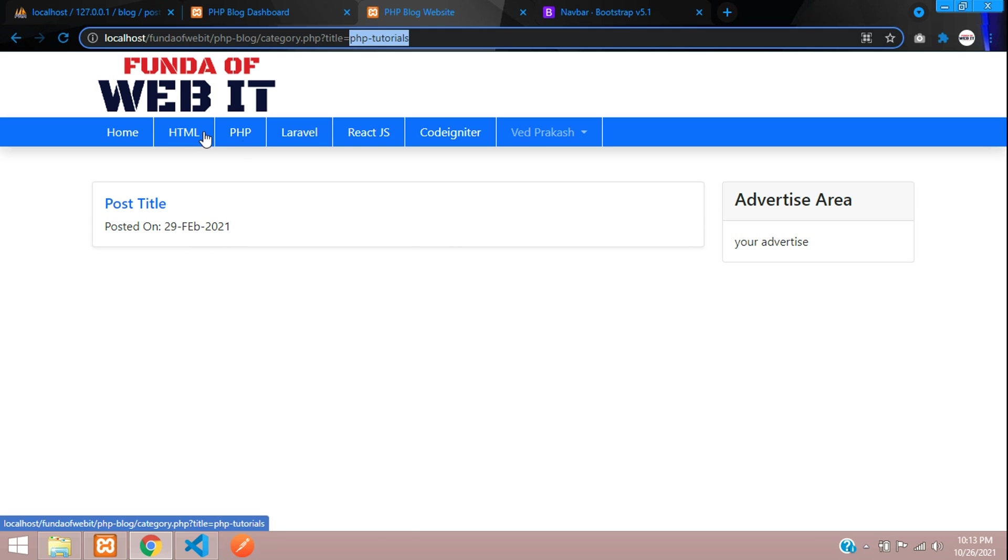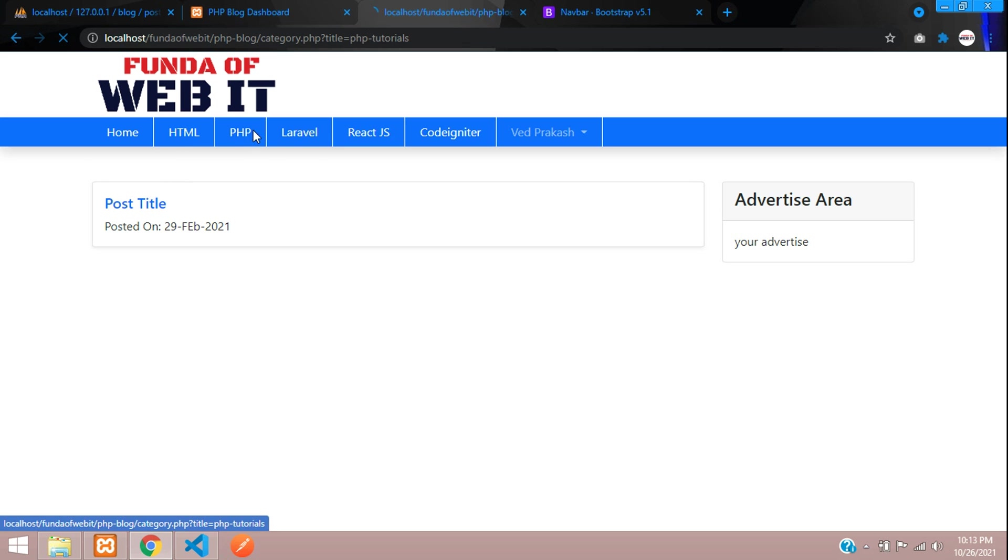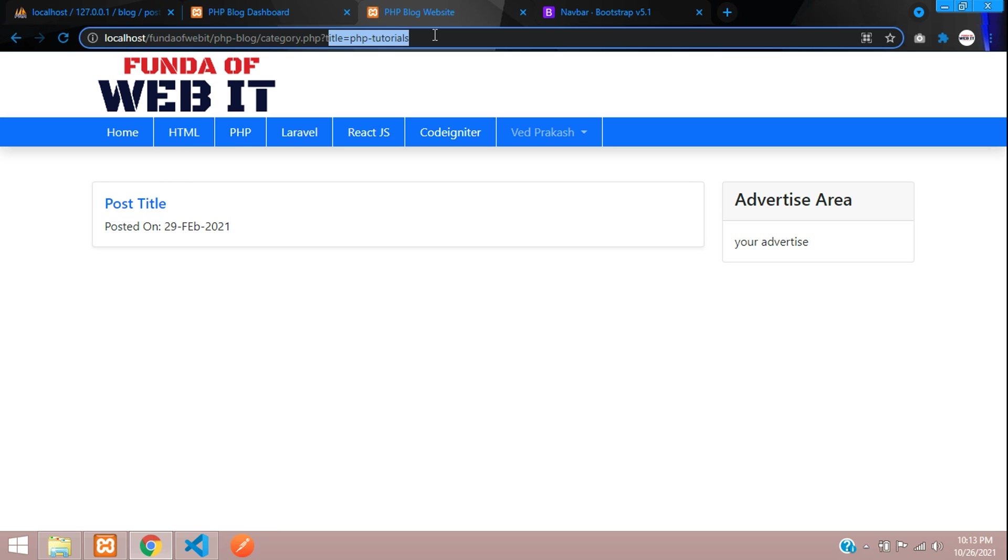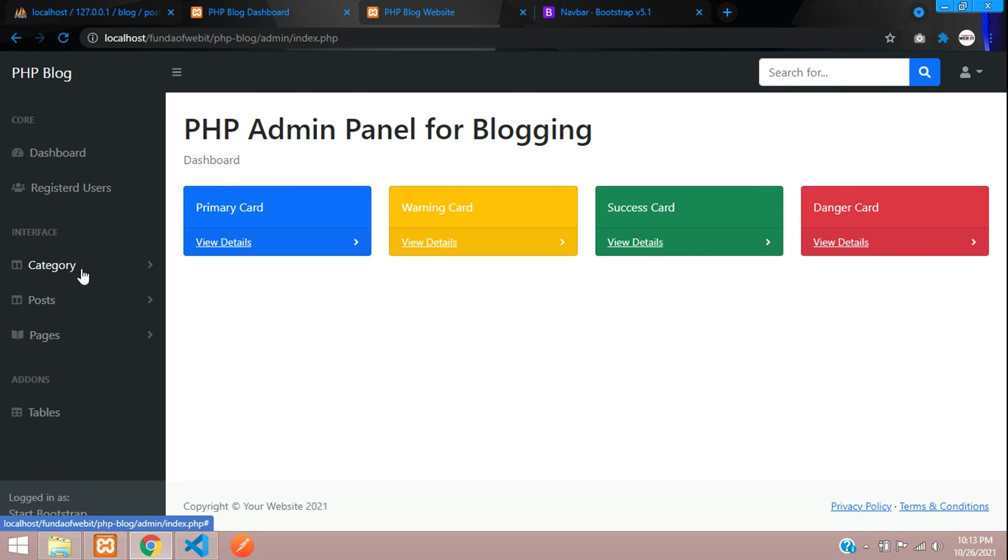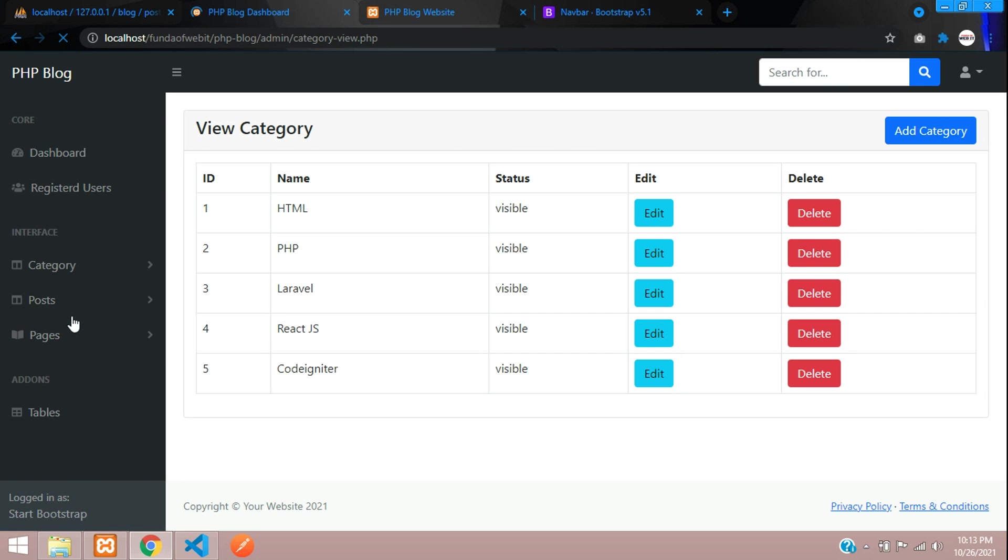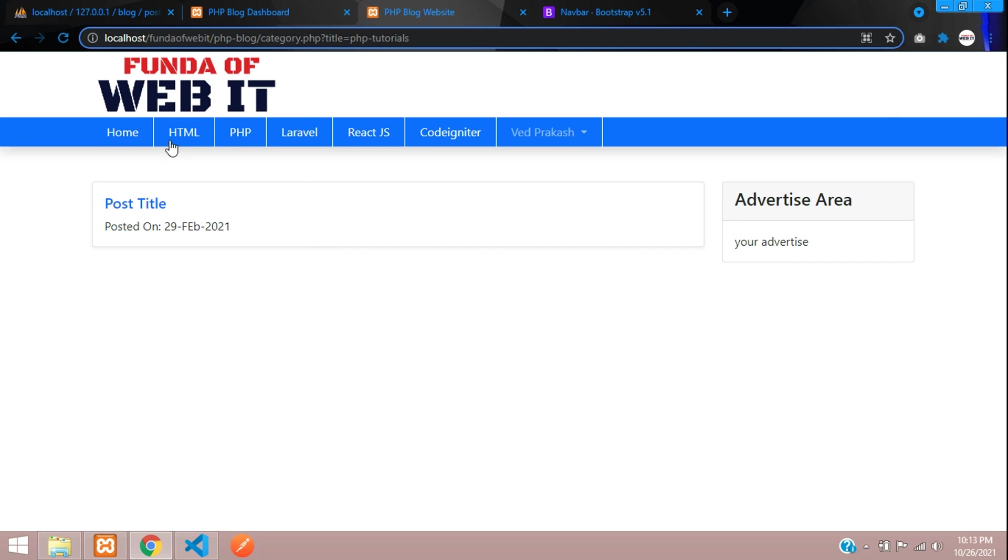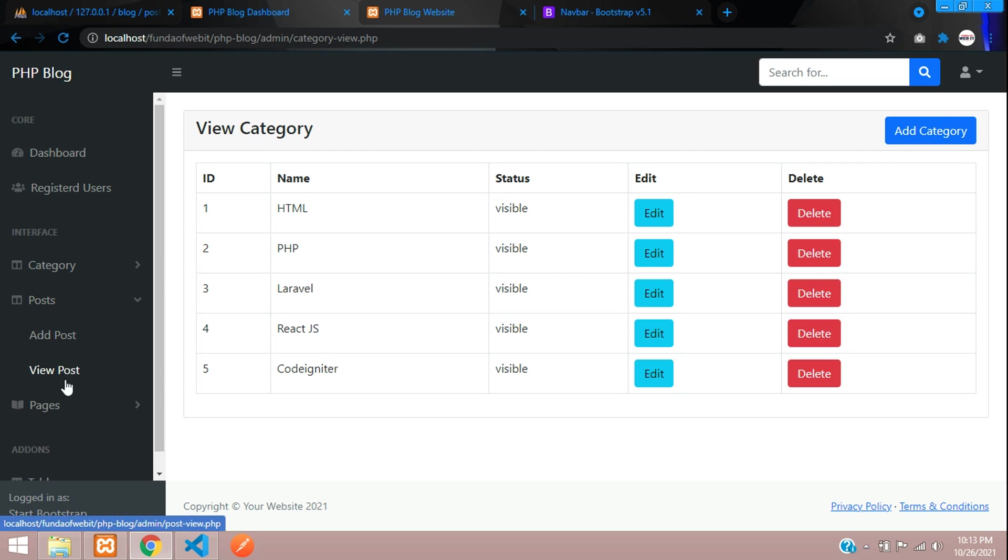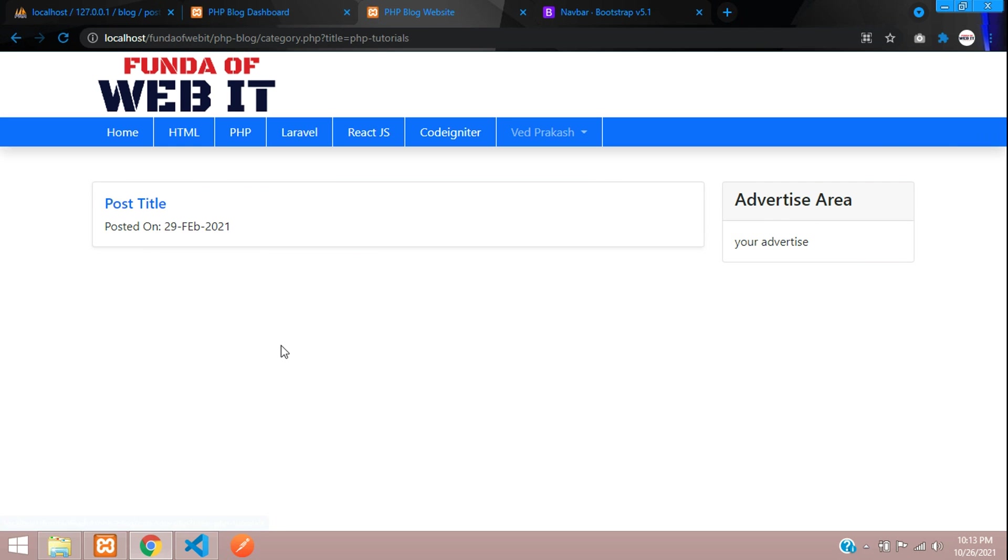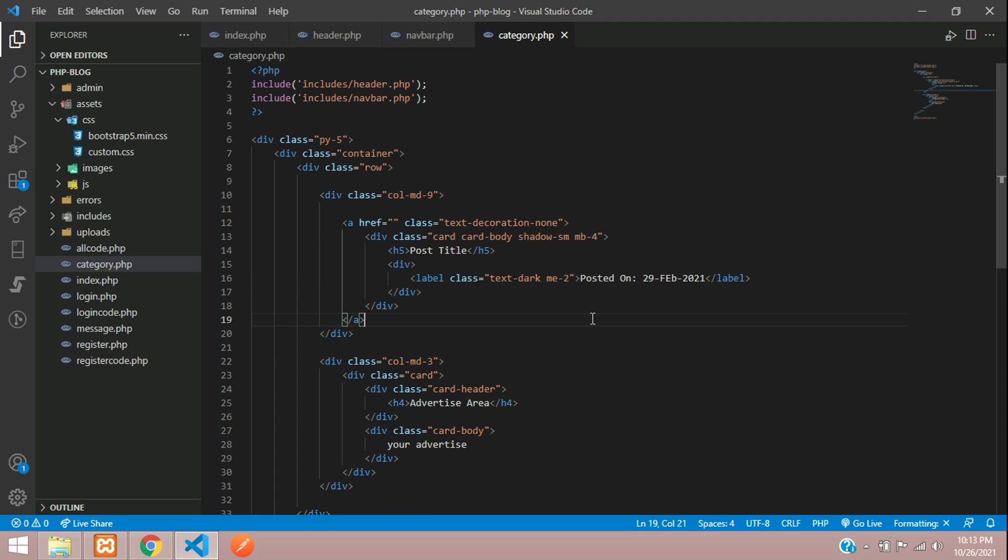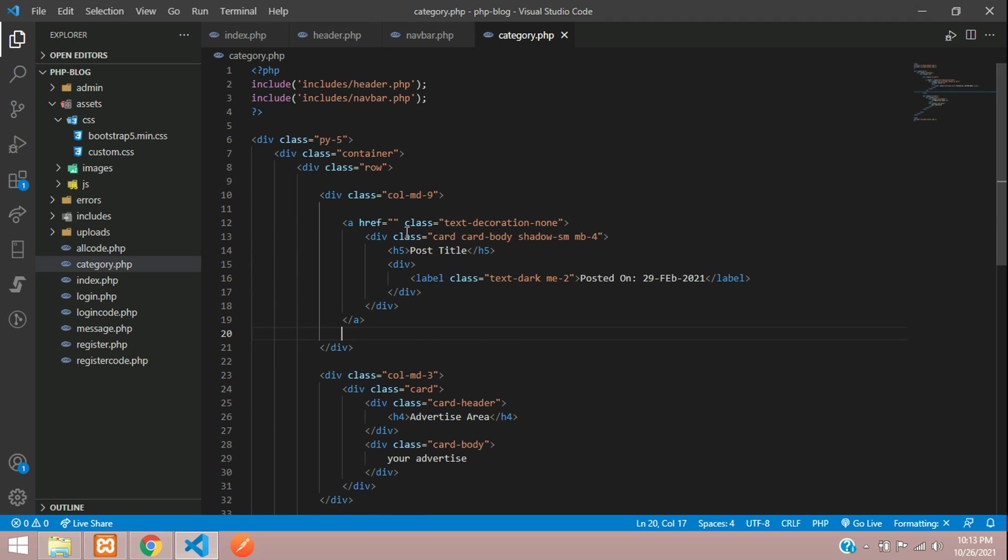This will be our design. Now let's fetch the data according to your requirement. If you click HTML, it should show that data. If you click PHP, it should show that data. As we have seen in our dashboard, let's move to our category, view category. These are our categories which is visible in the navbar. Let's go to our post, move to view post. Here we have two posts which come under PHP category. Perfect. We have at least two records so we can test it. Let's get back. Now let's begin with the coding part.